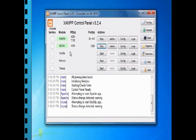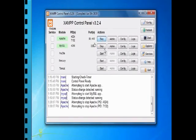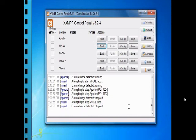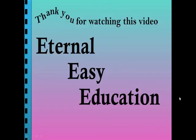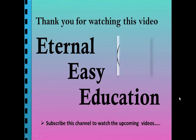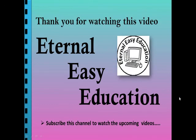So we have learned three types of functions: built-in, user-defined, and parameterized. It is good practice to stop the XAMPP server when you close it. I hope you have understood this. Thank you for watching this video. If you like this video, subscribe to this channel to watch upcoming videos. Thank you, have a good day.